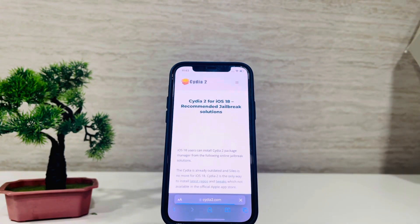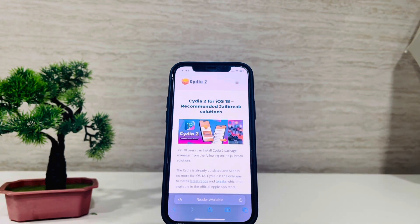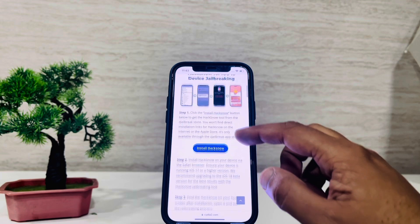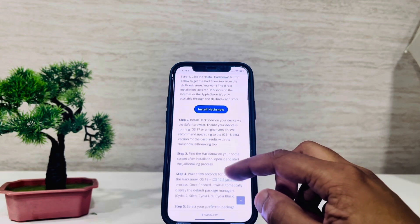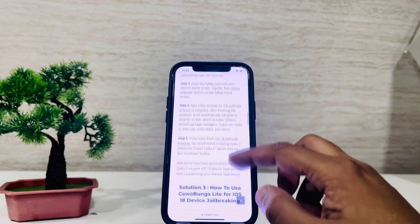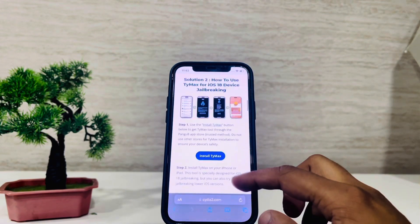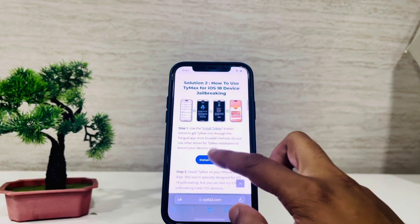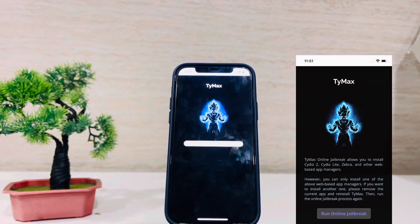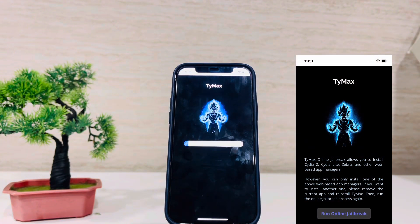Find and download the Timex jailbreak tool. Follow the instructions to run the Timex online jailbreak tool on your iPhone.